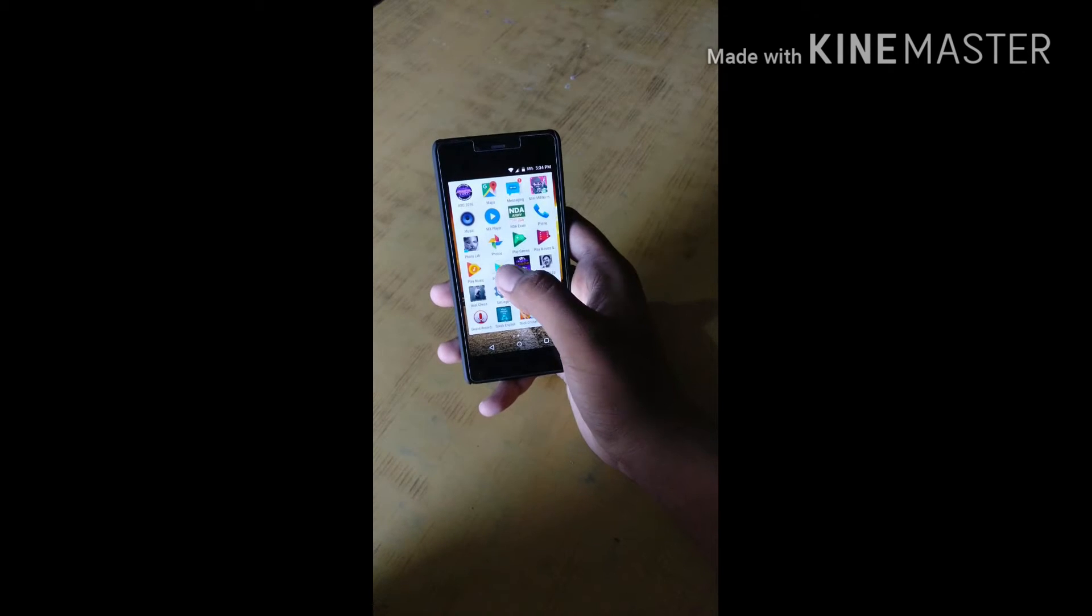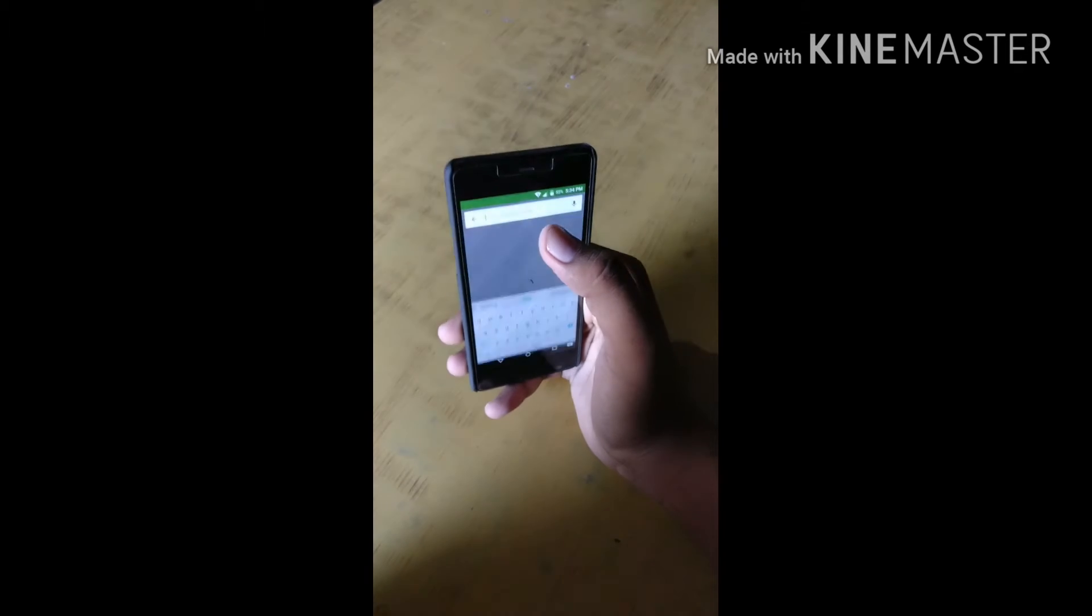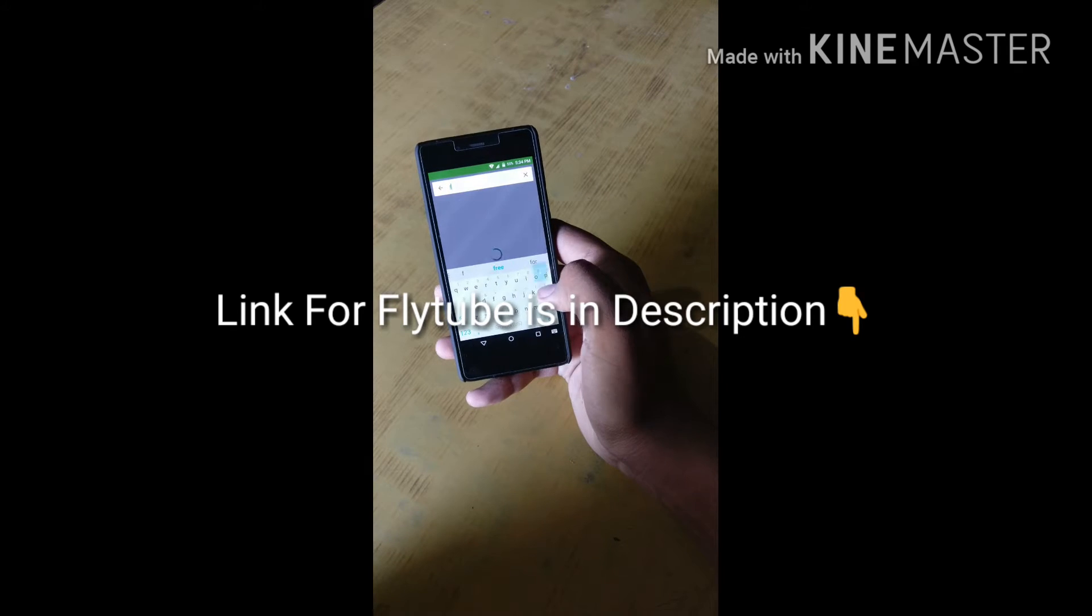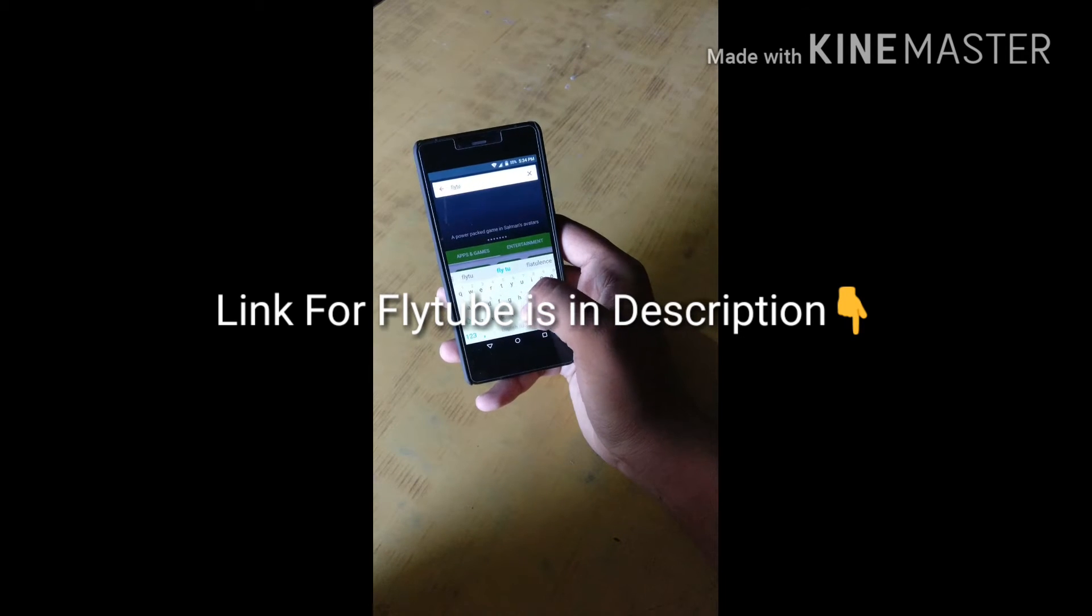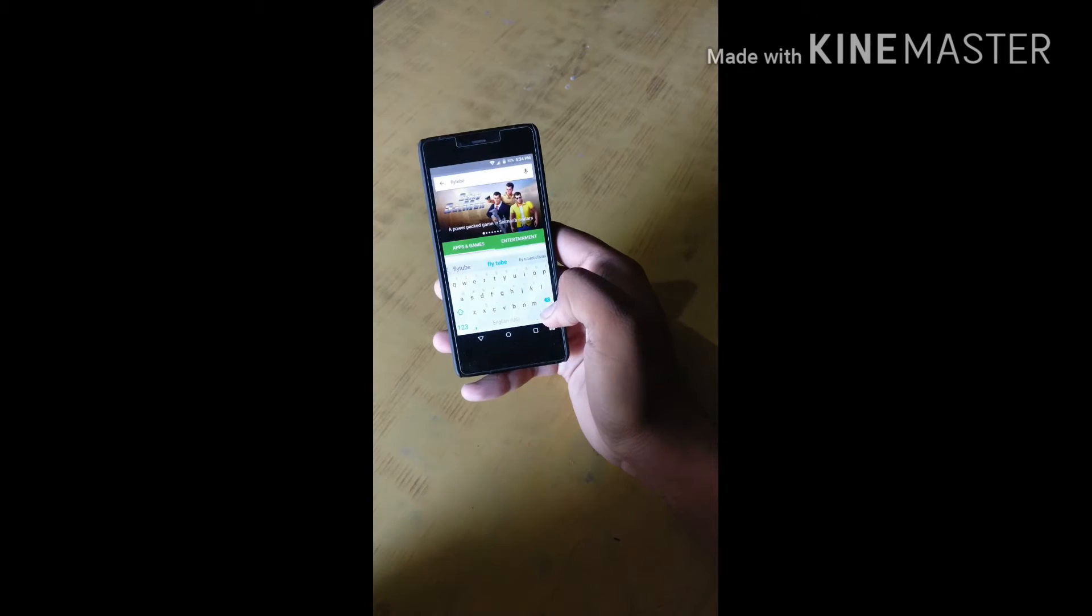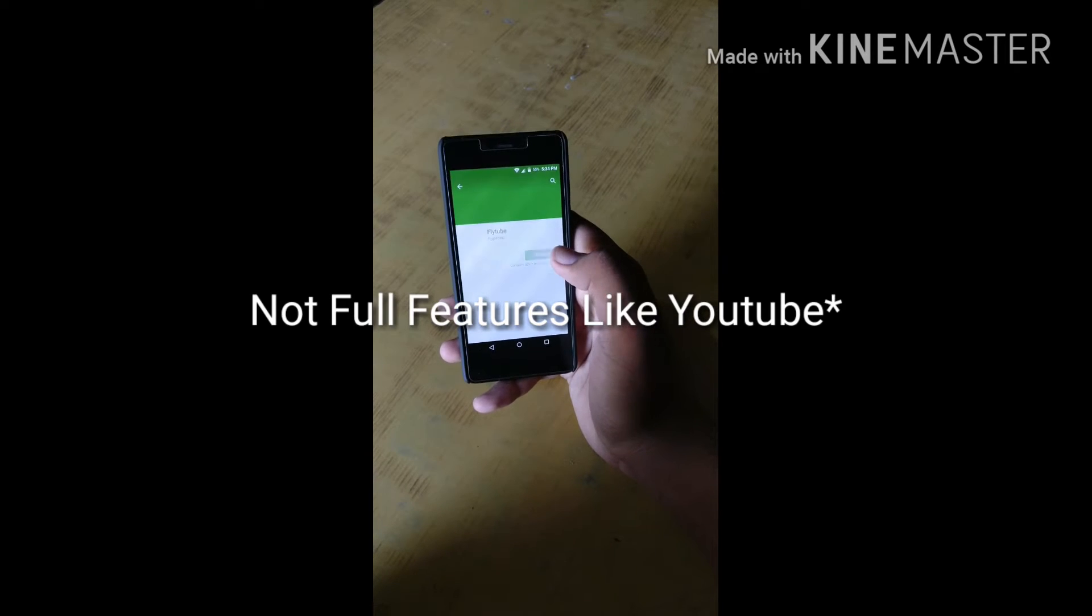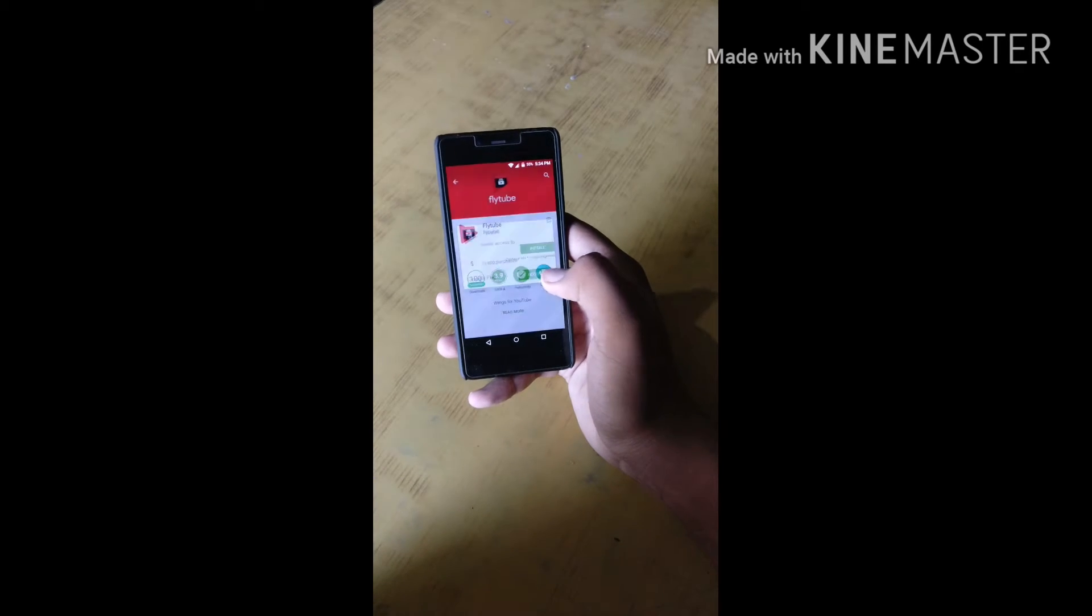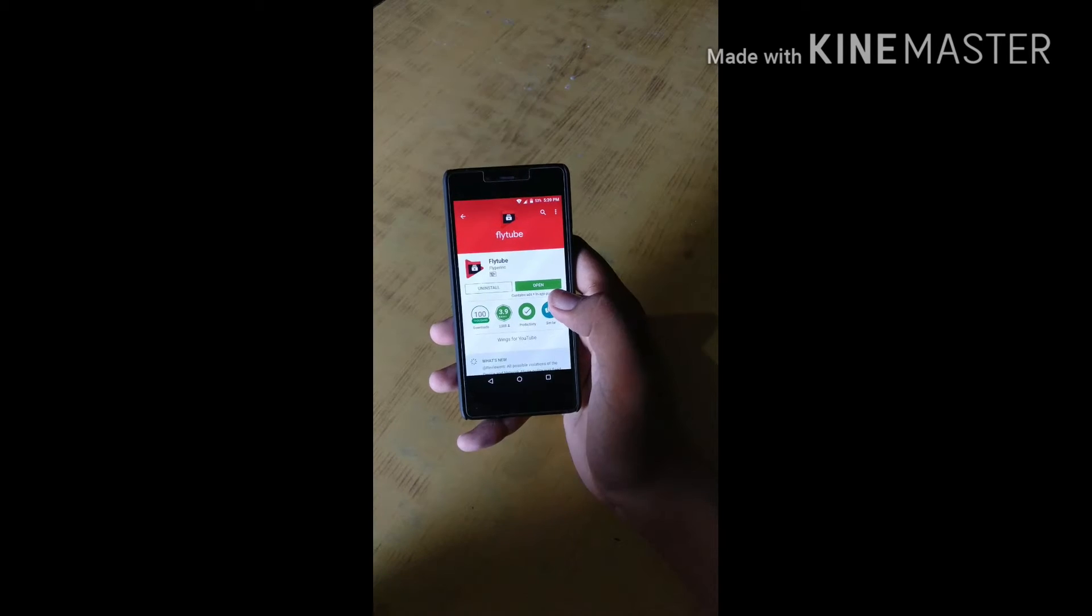Just go to Play Store, search for Fly To. It's a free app with lots of basic functionalities like in the YouTube app.